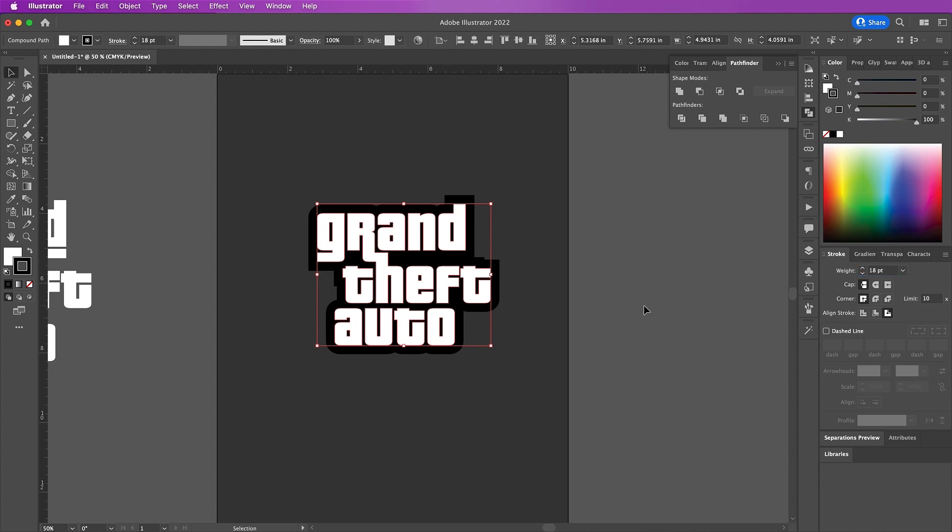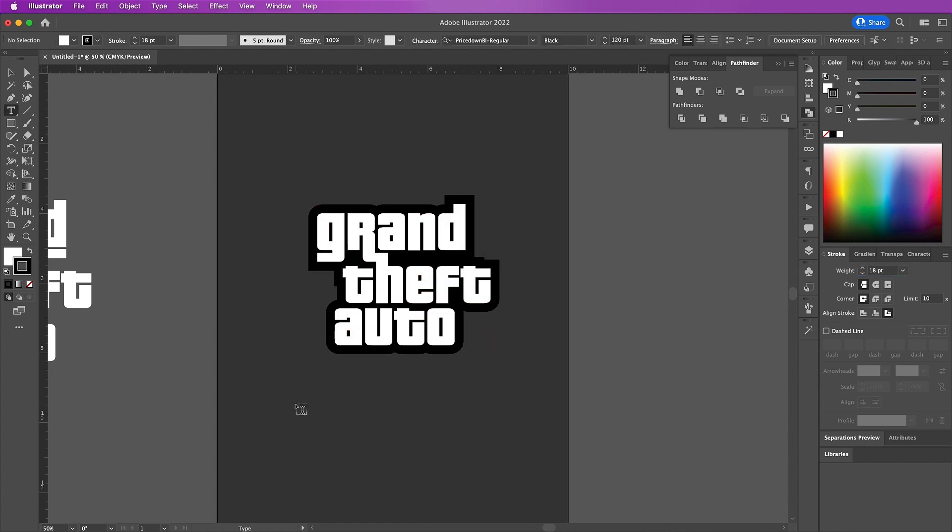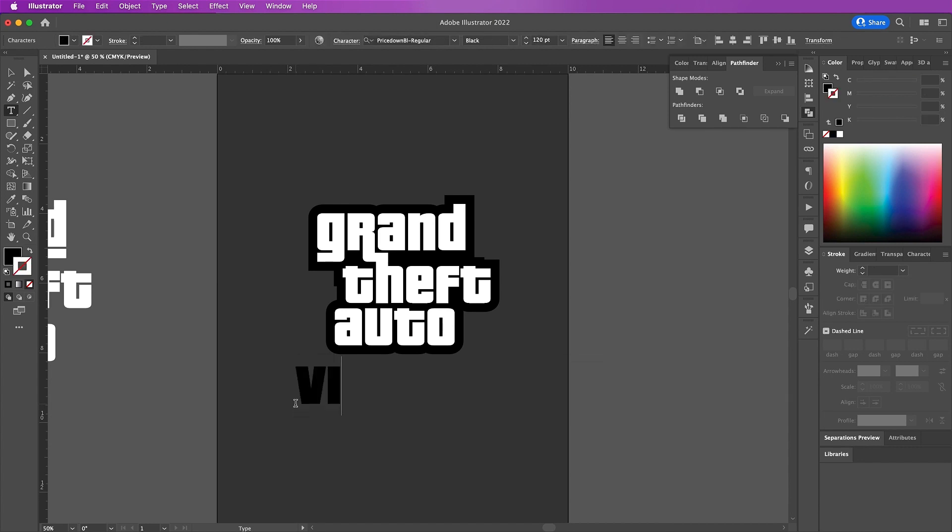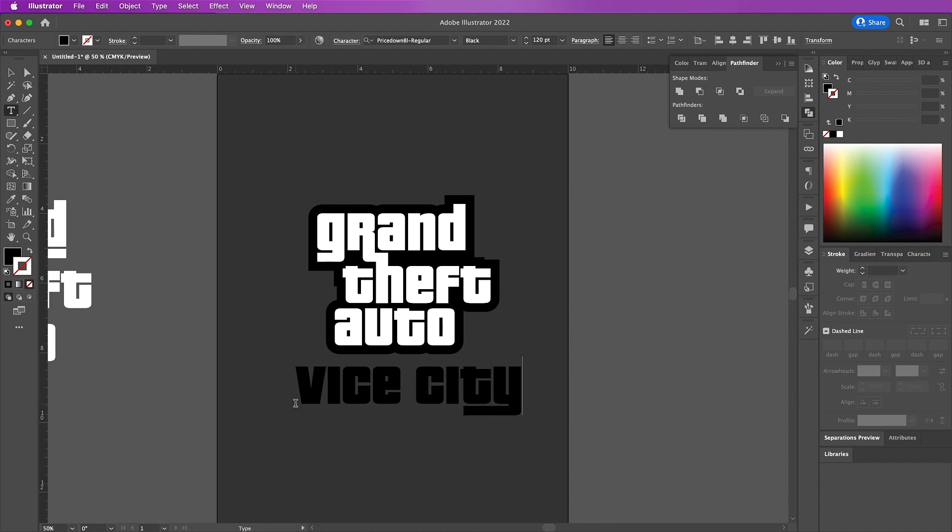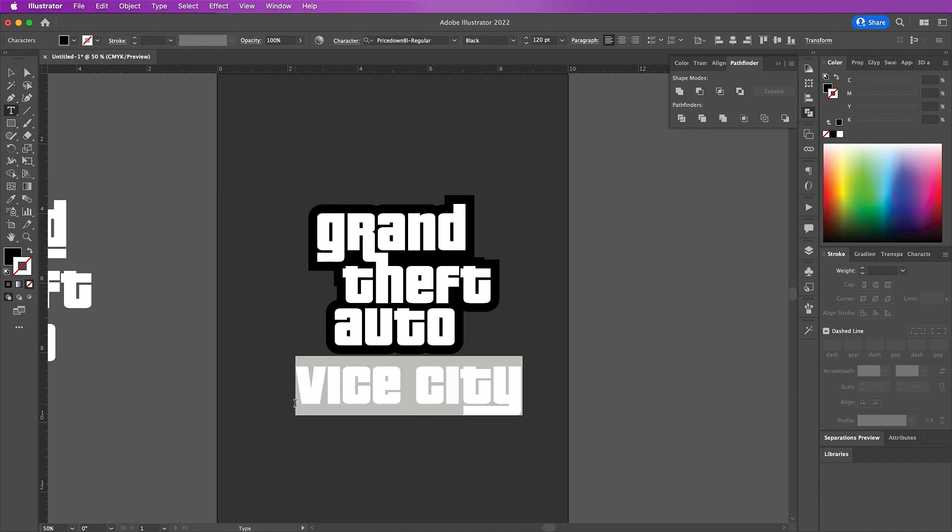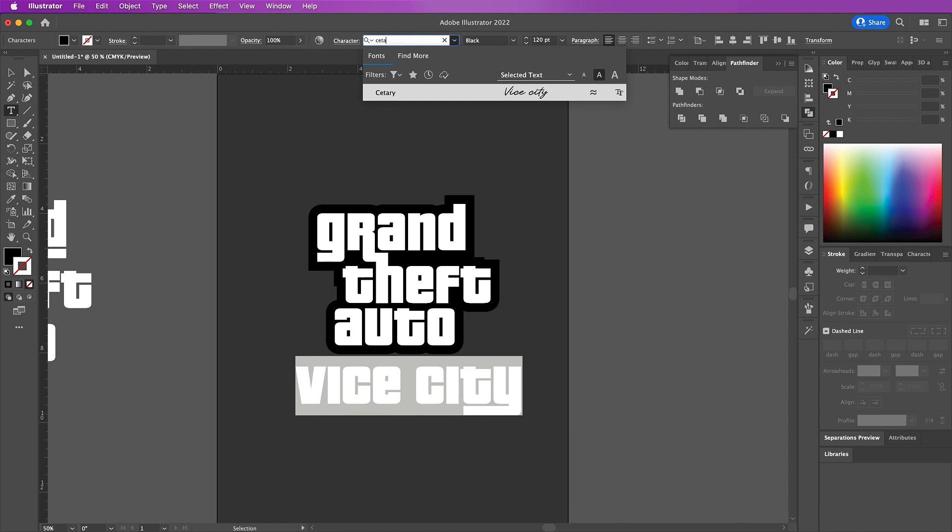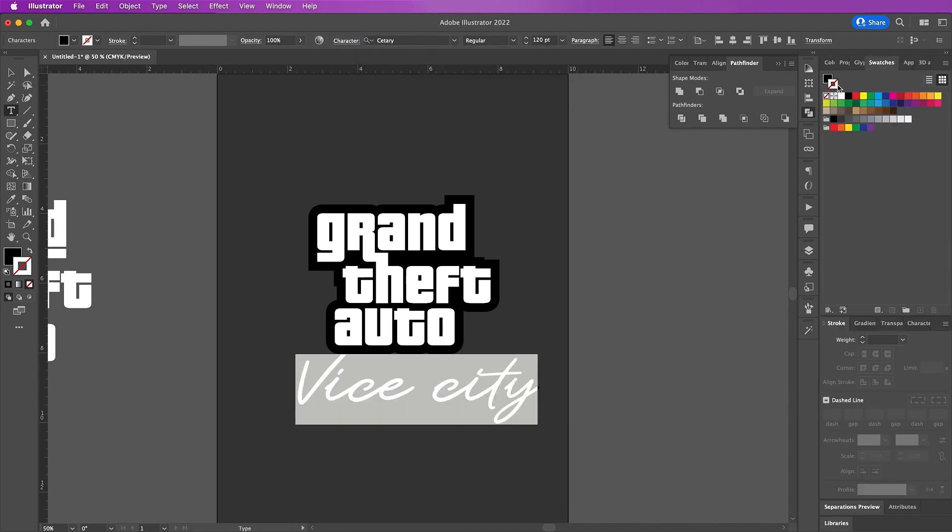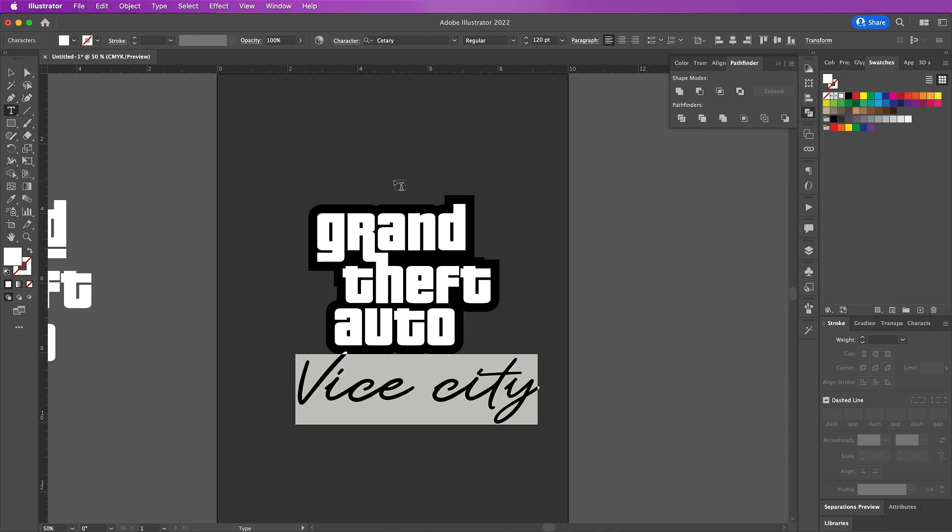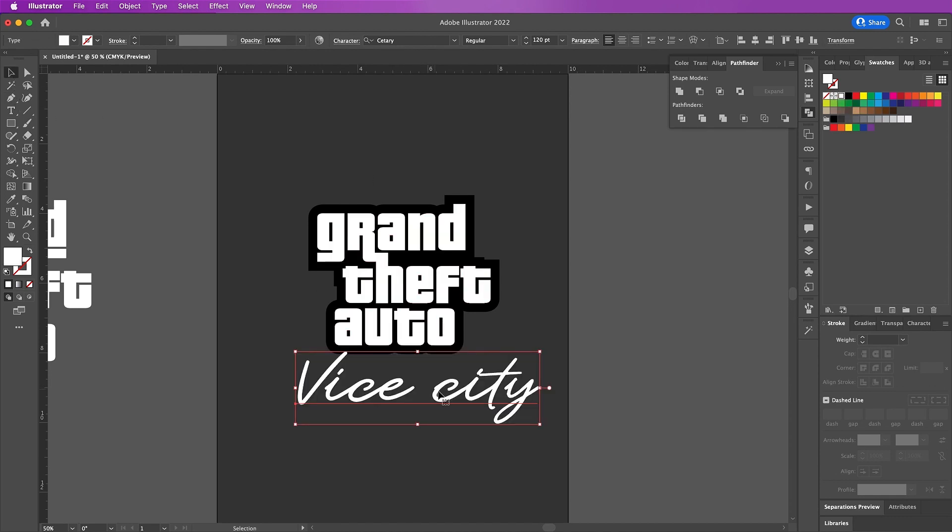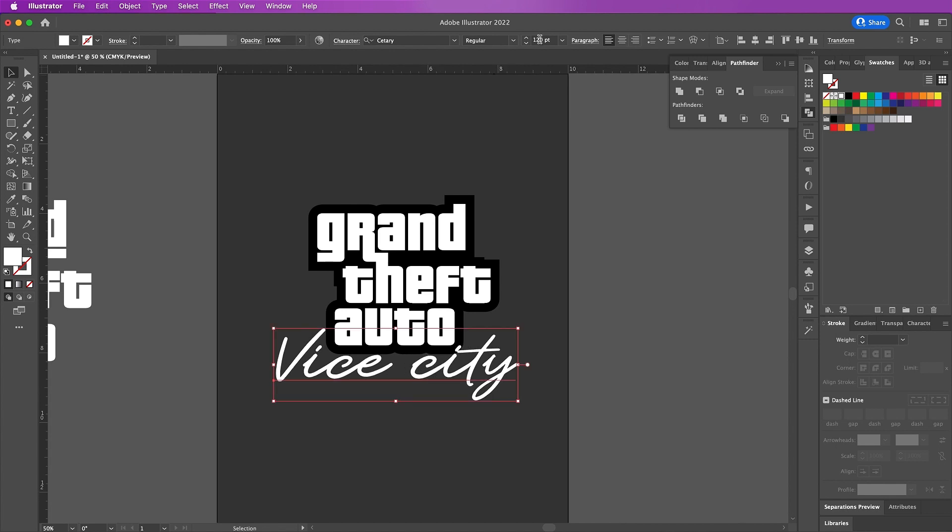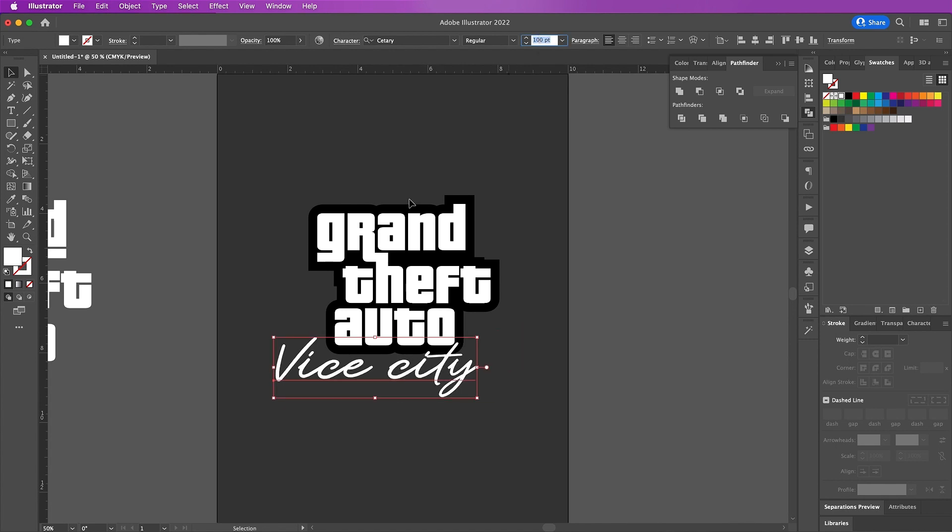Now I'm going to grab my type tool again and here I'm going to type 'Vice City'. I will be using the font Safari. I will go over to my Swatches panel and change the fill to white, and arrange it or place it at the bottom of the word 'auto', decreasing my size here.